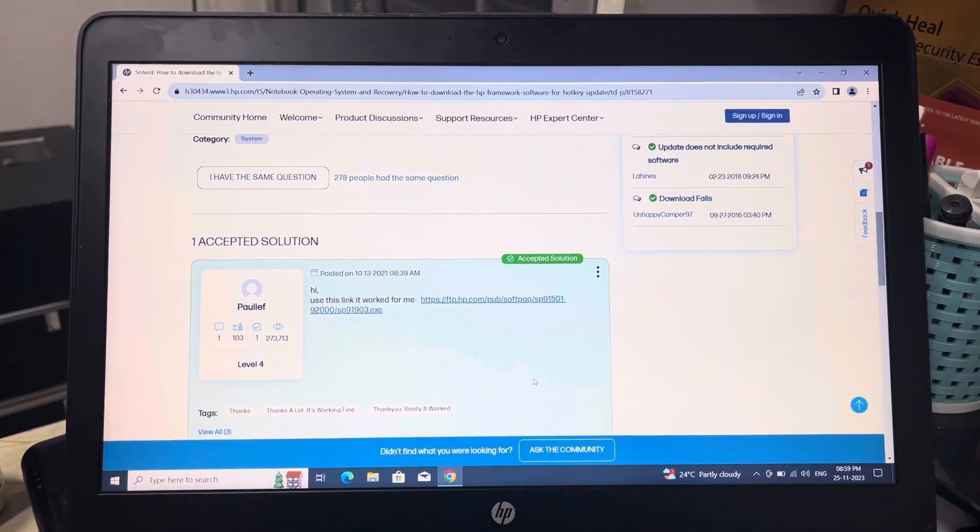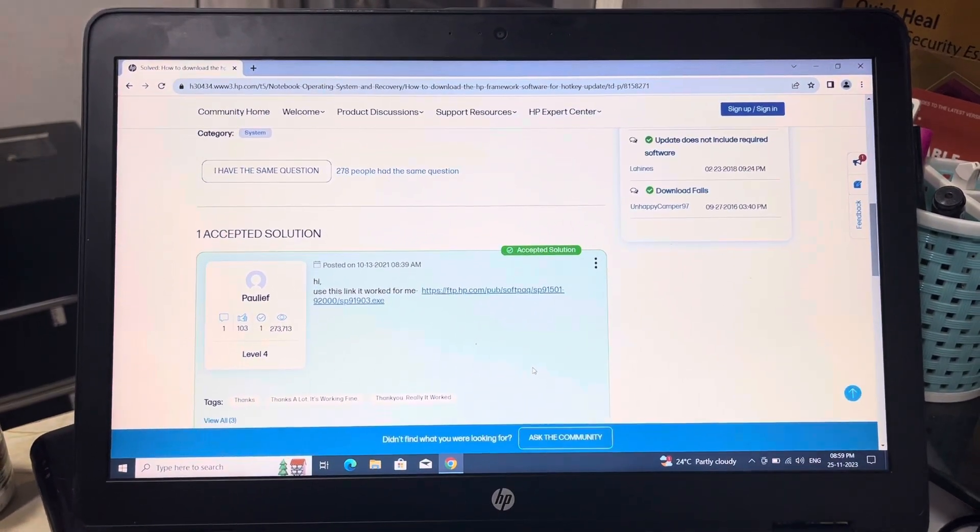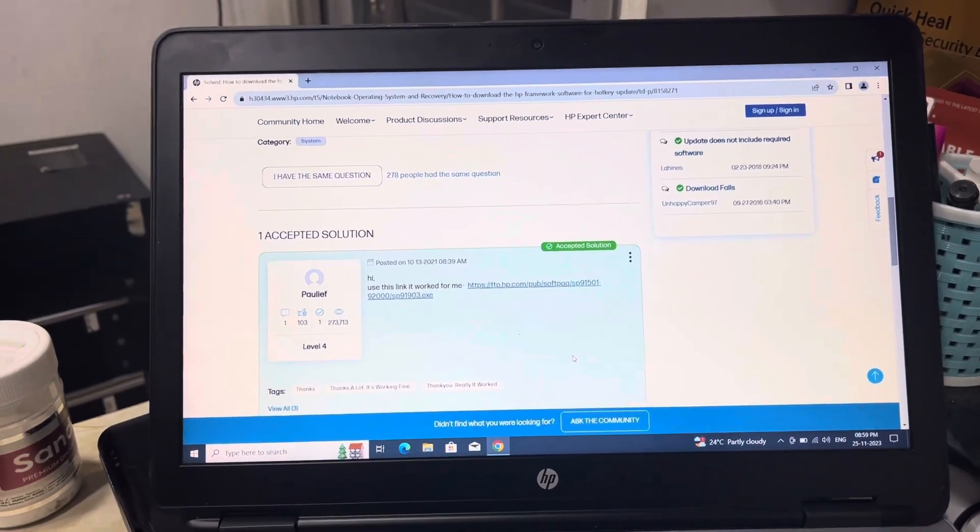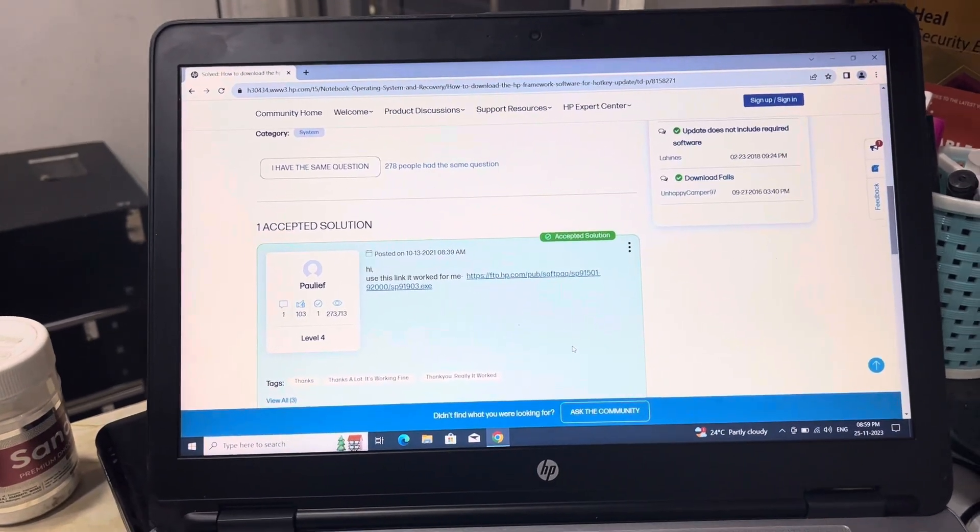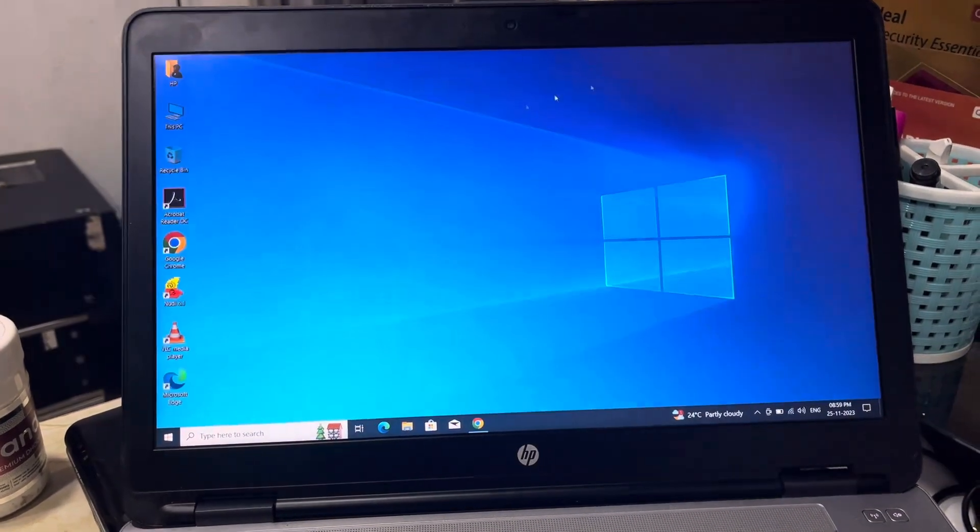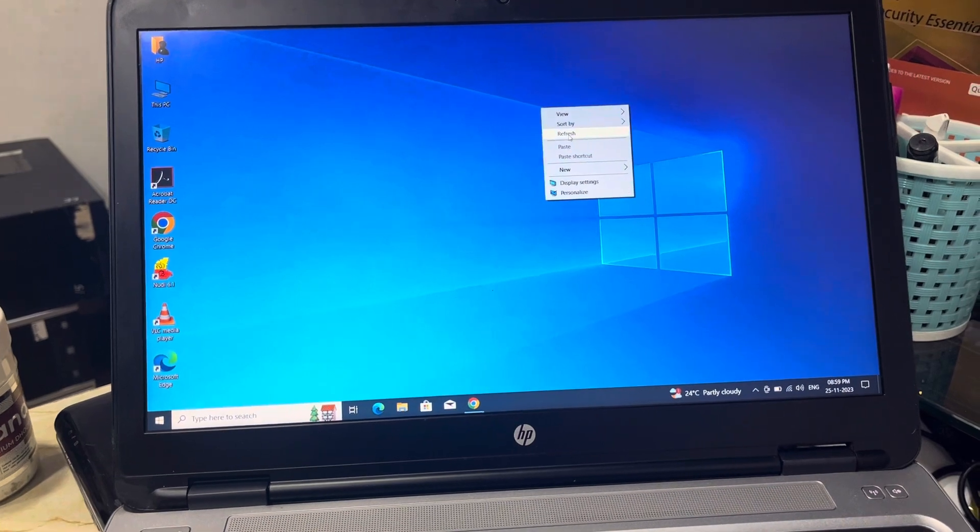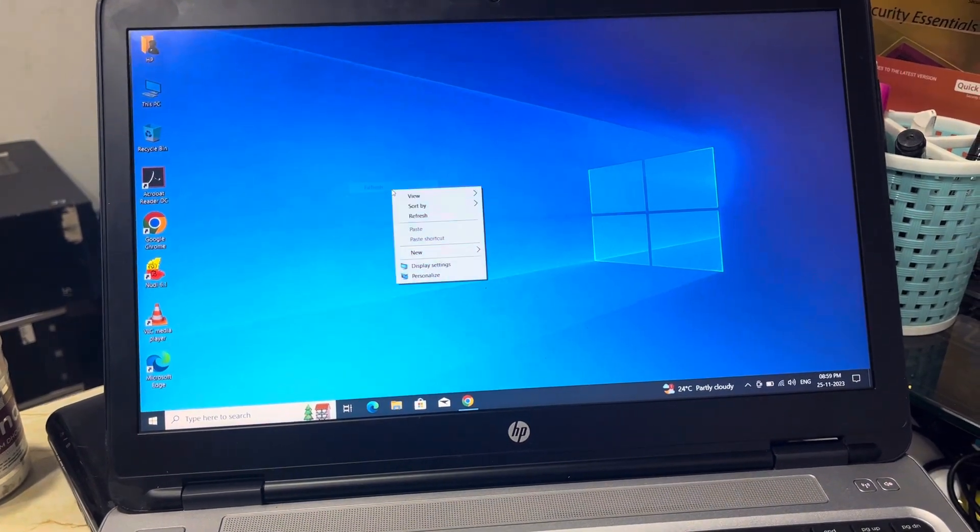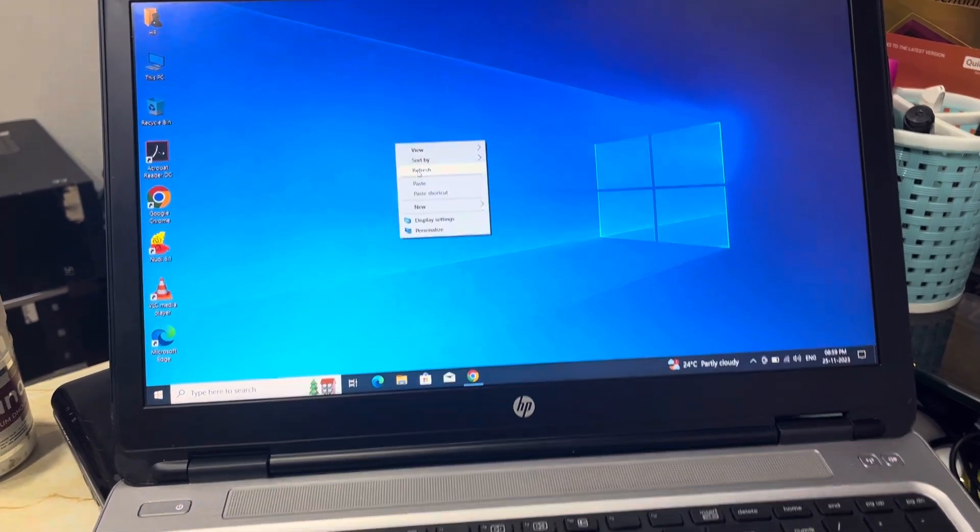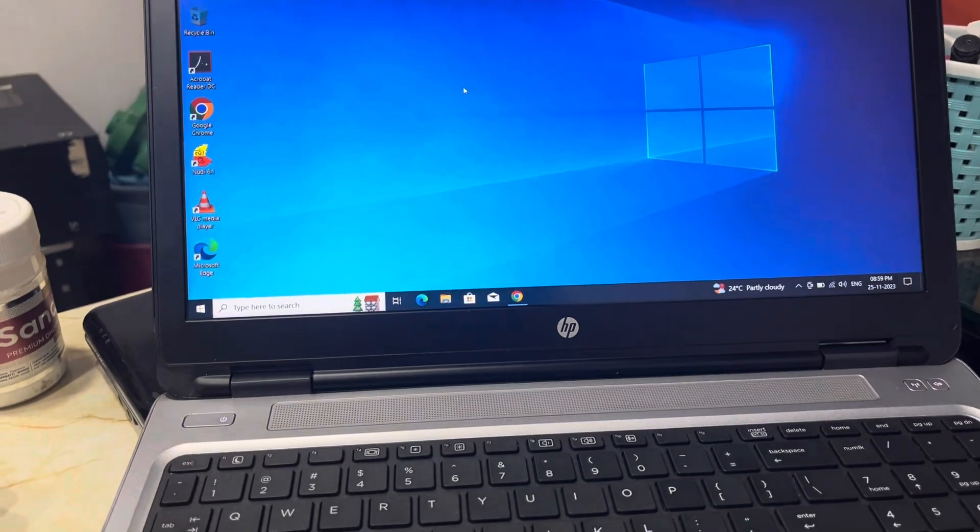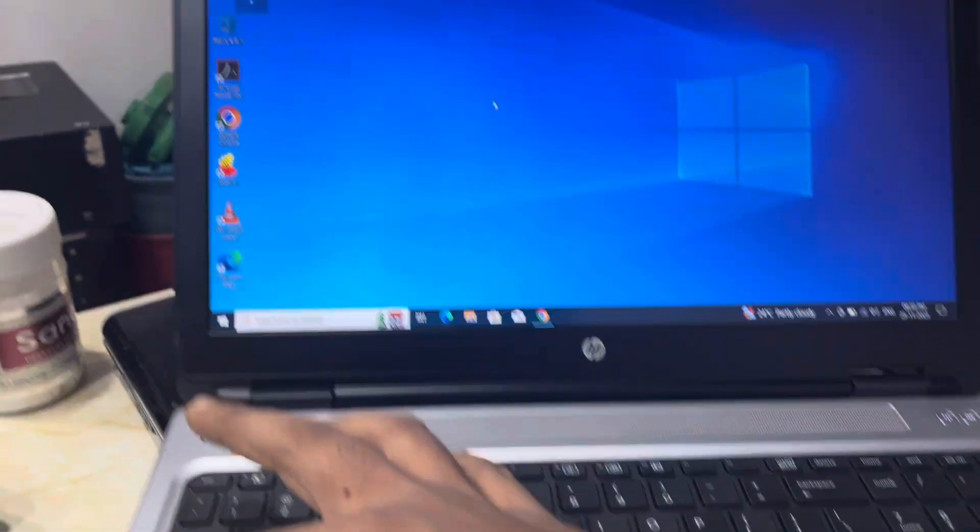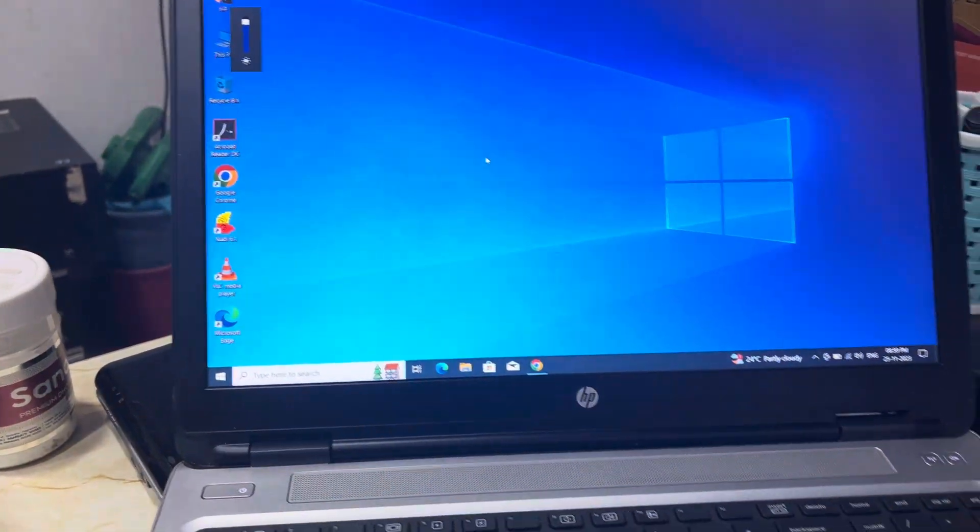Hello guys, I just installed Windows 10 on HP ProBook 650 G2 laptop and my problem was the keys are not working. Brightness keys and hotkeys are not working, which is F5 and F6. Now it's working fine.